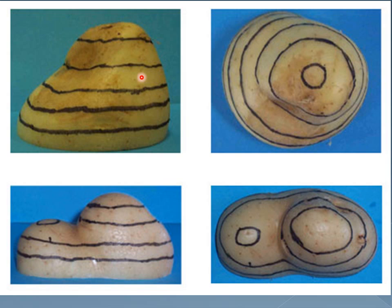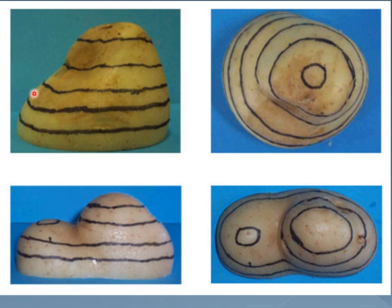And this is the side view, or the profile view, and this is the top view, or what you typically see on a contour map. And this is what I'm going to be teaching you how to get from a contour map, is the profile.